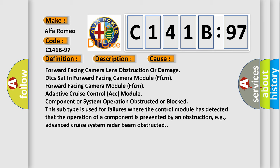Forward facing camera module FFCM, adaptive cruise control ACC module, component or system operation obstructed or blocked.